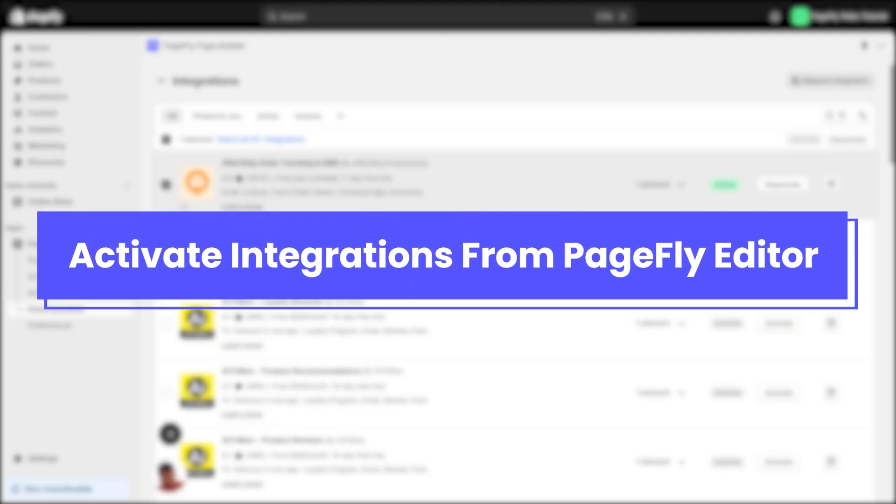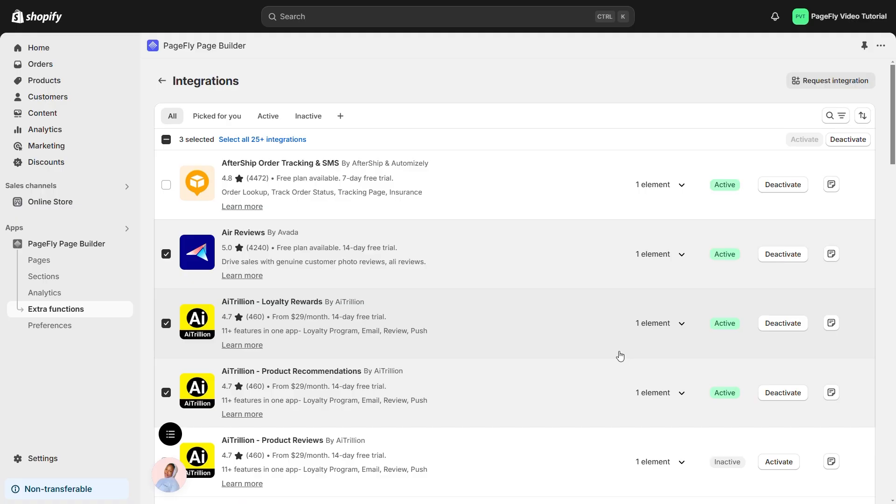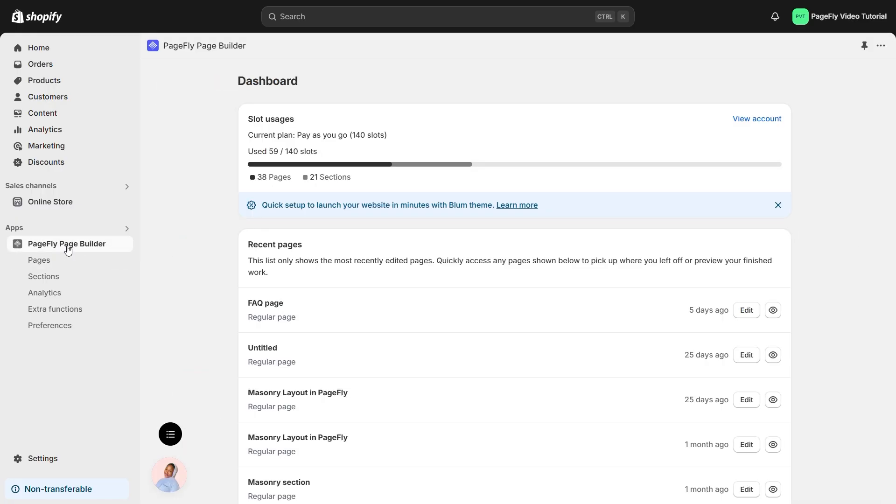The second option is activating integrations directly from the PageFly editor. This gives you more control over where and how you place the integration on your pages. Stay tuned as I'm going to walk you through how to add a third-party app element in PageFly.